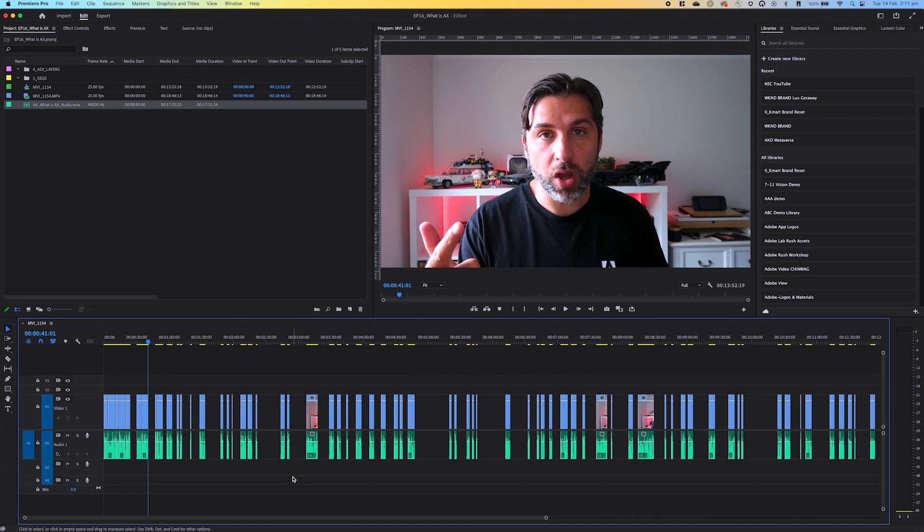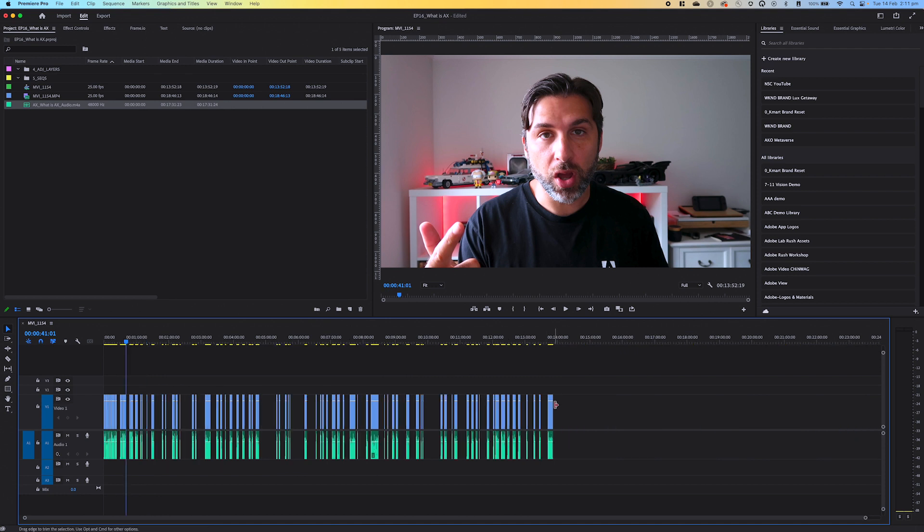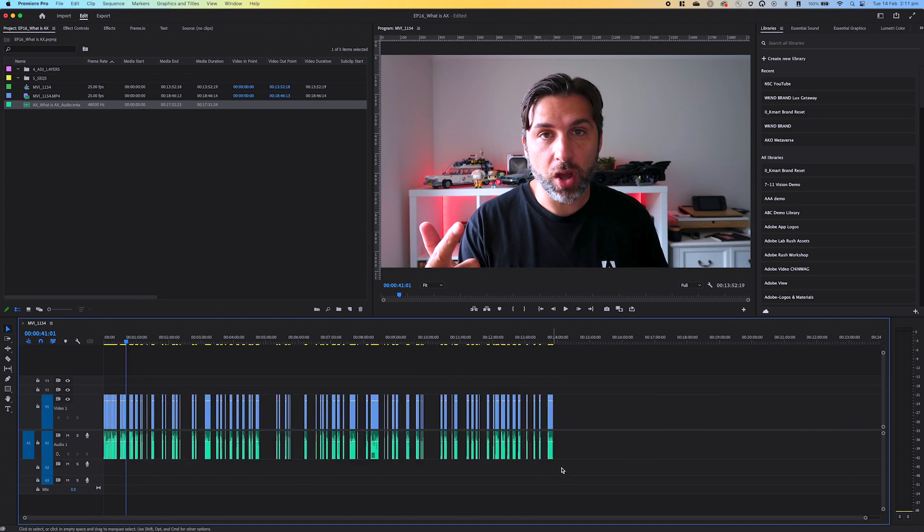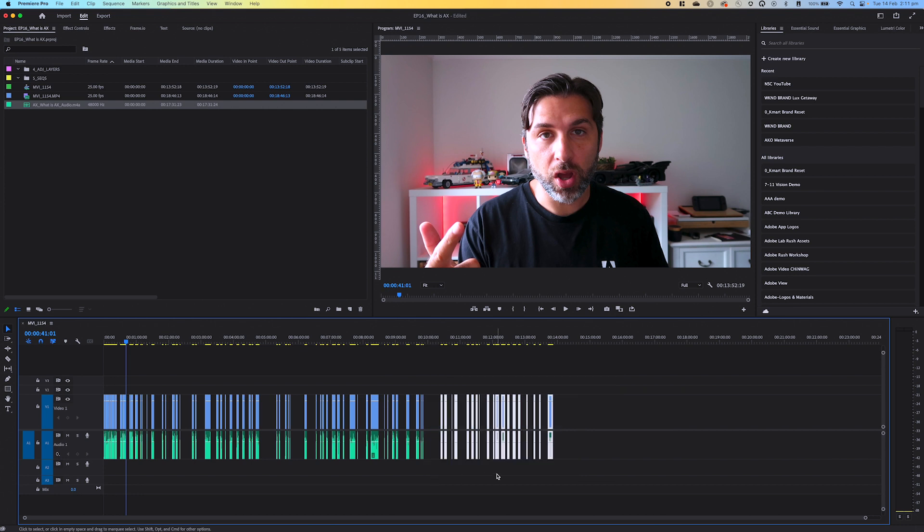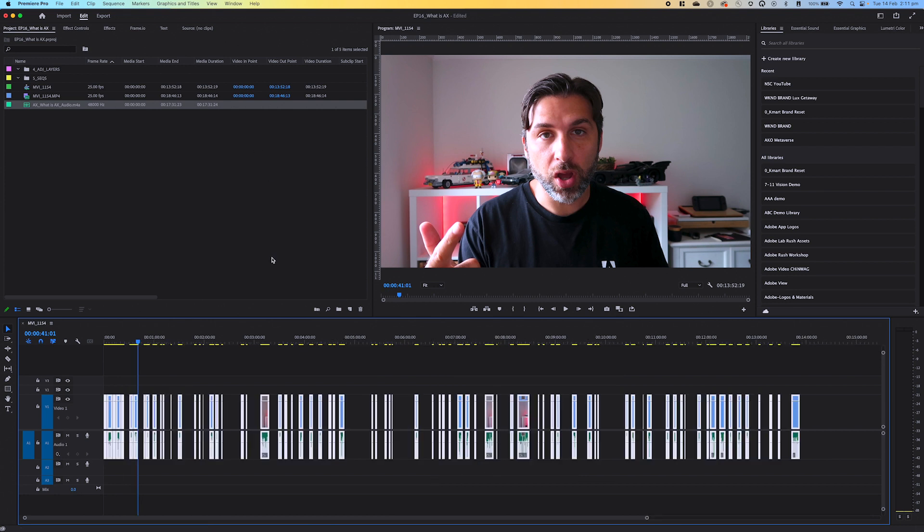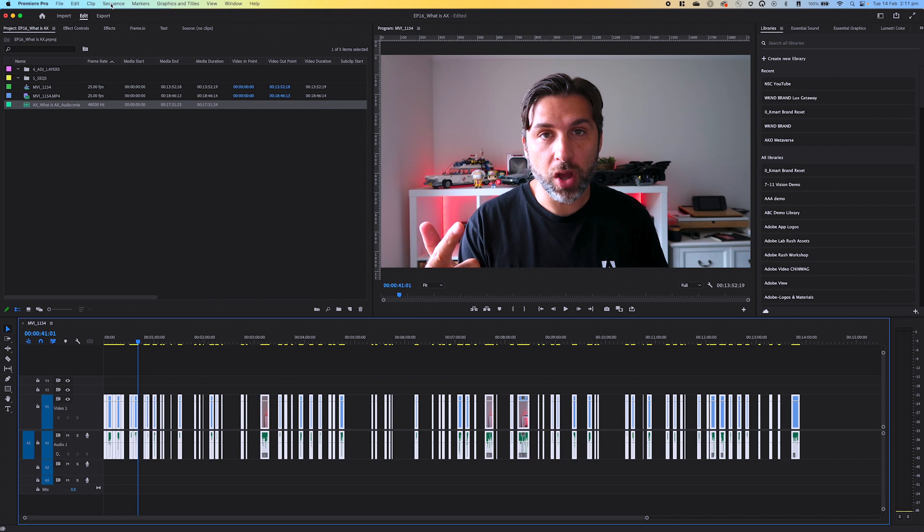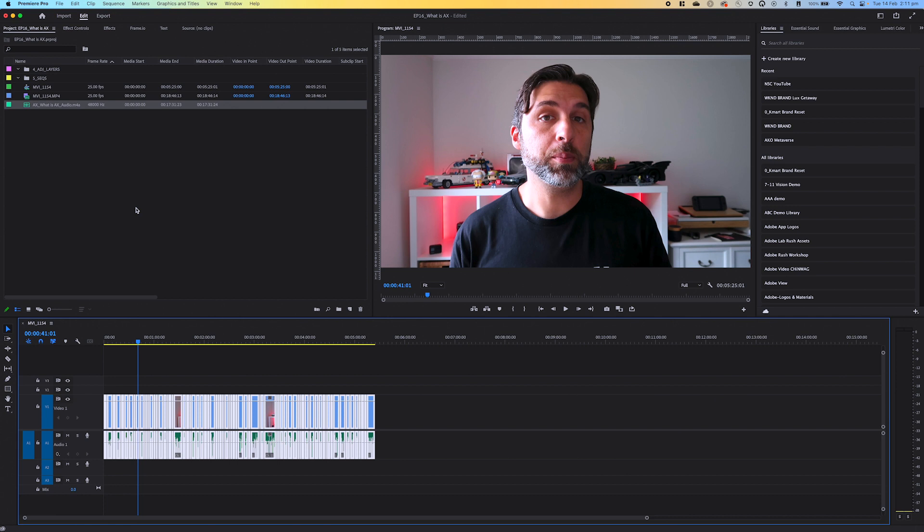So what I can do is command A to select them all or I could select this particular area by click holding and dragging. If I select all I come up to Sequence and then simply click on Close Gap and job done.